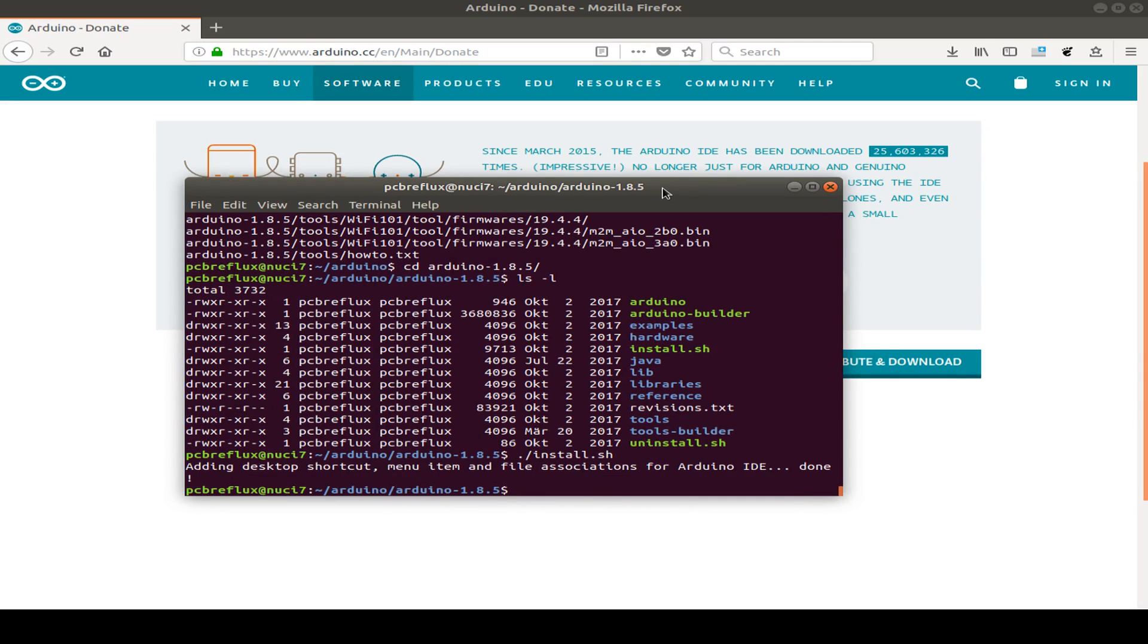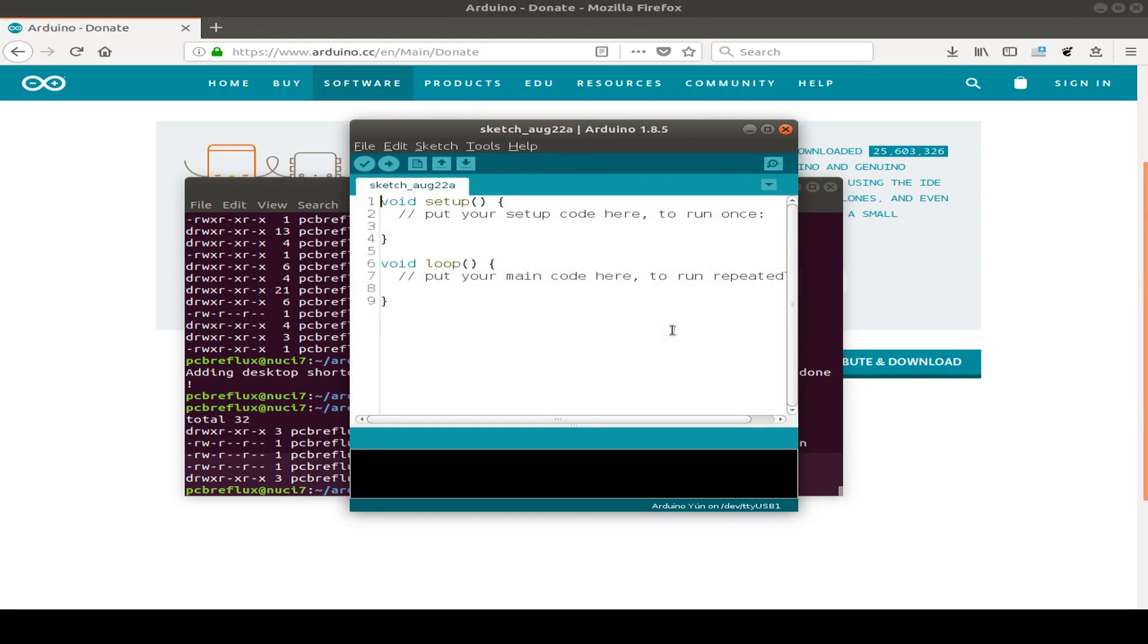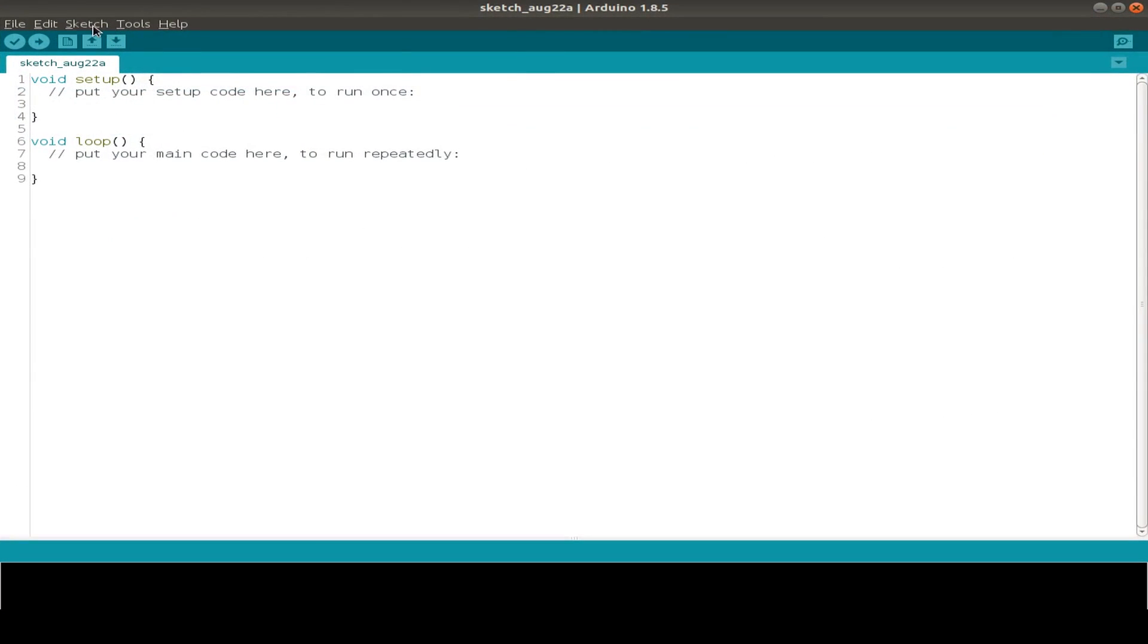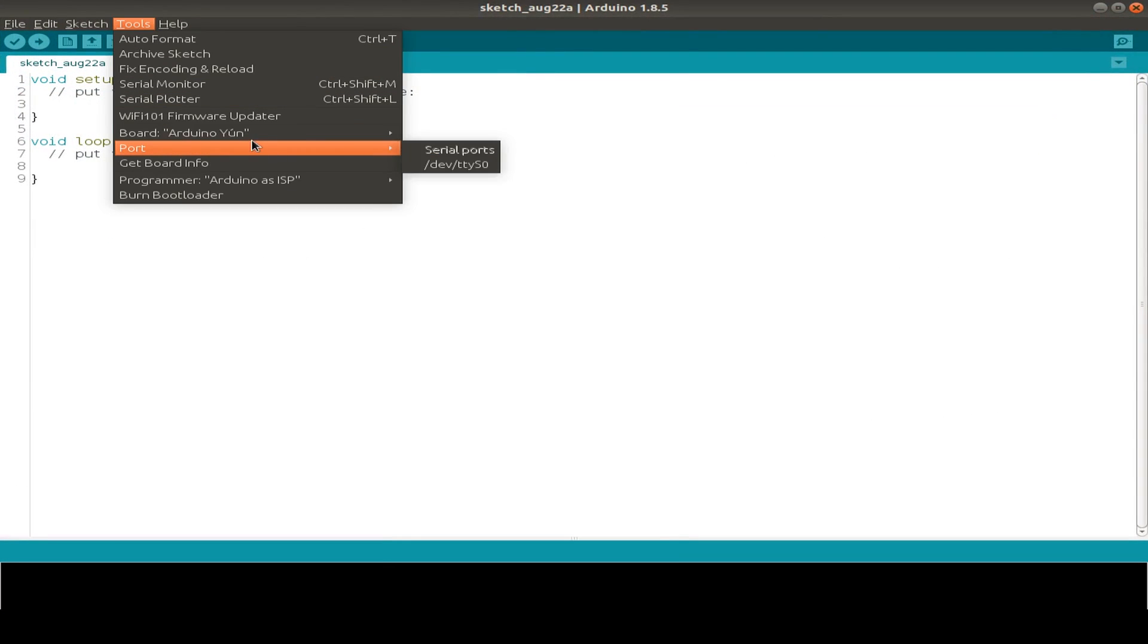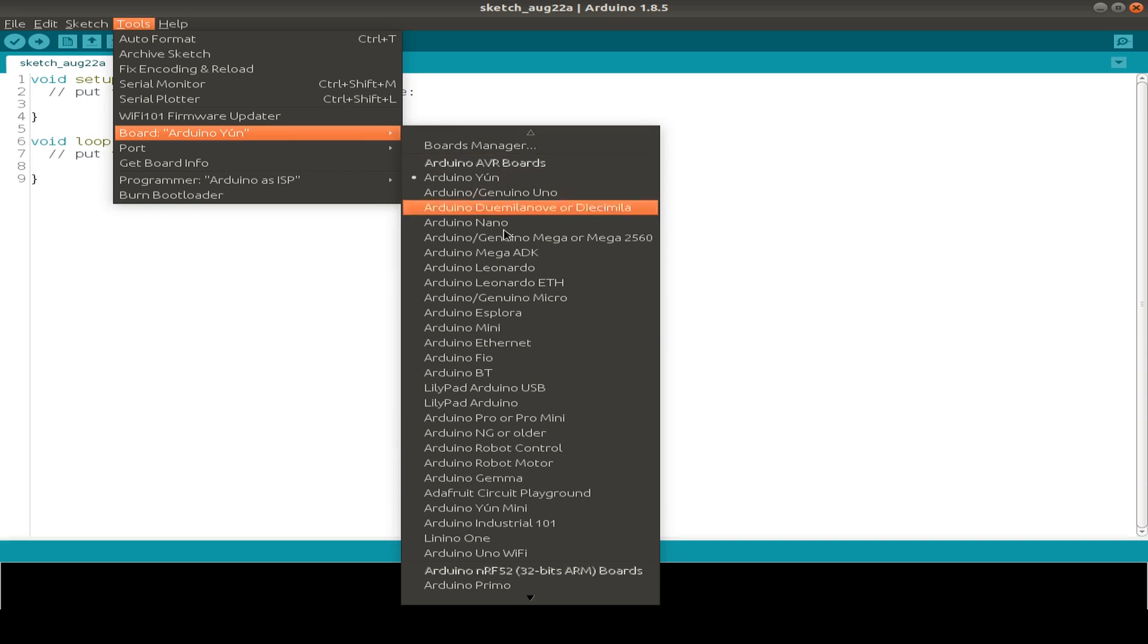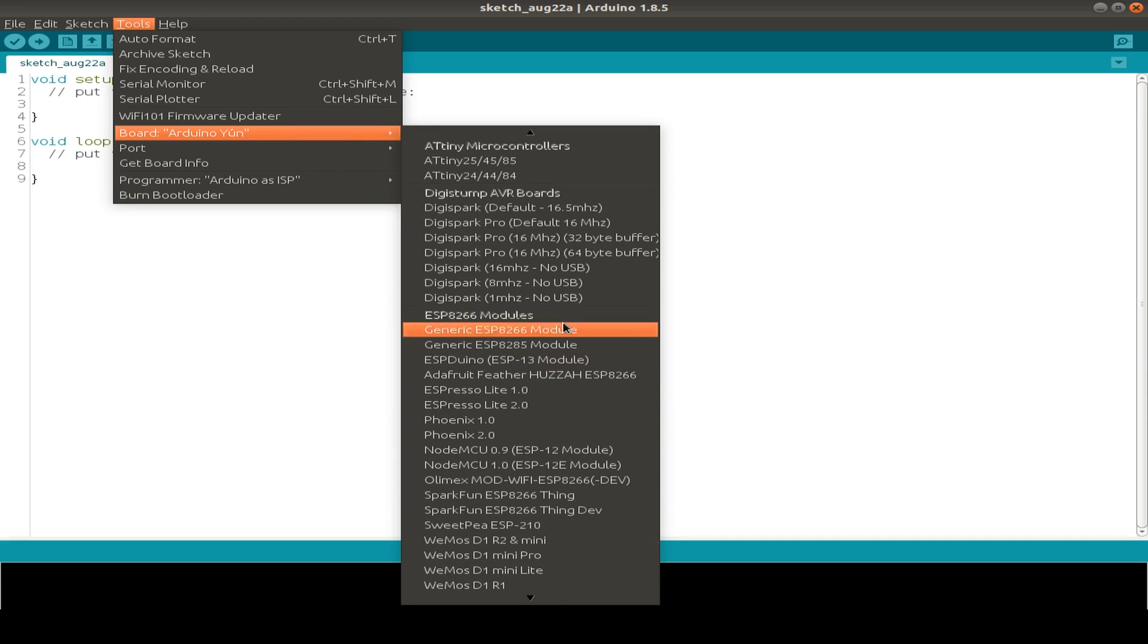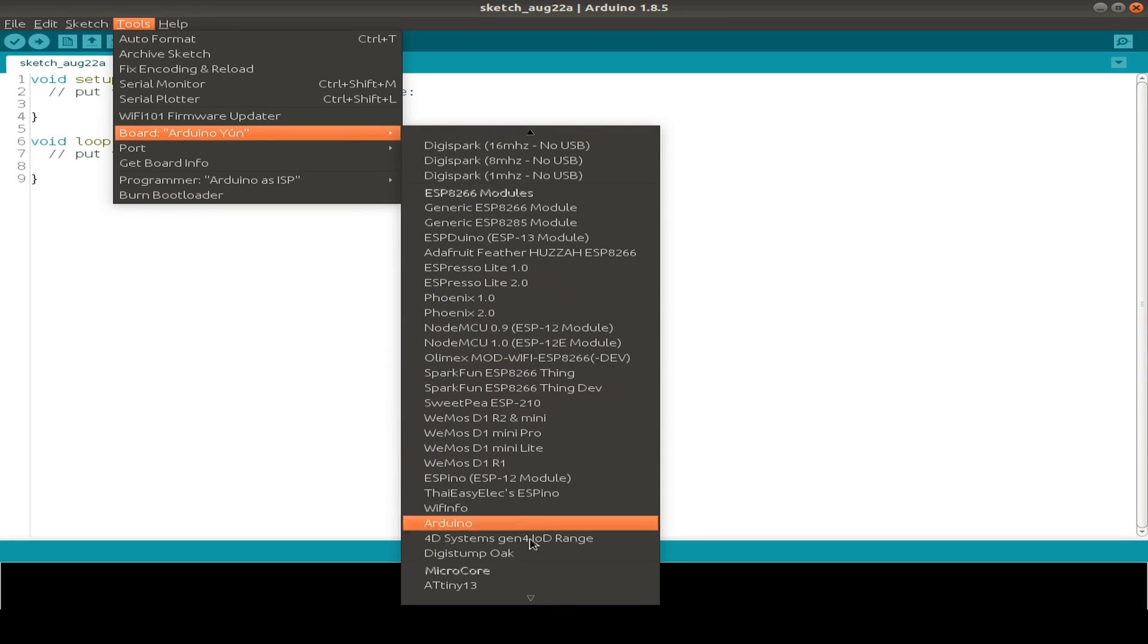So we can start the Arduino IDE from the desktop. So after we start our Arduino IDE, we can see that if we go to tools and boards, there's no way to choose the ESP32. So we have to install another thing.